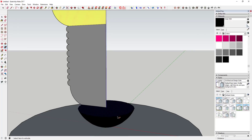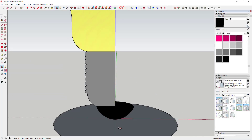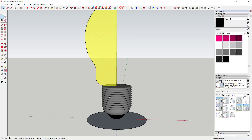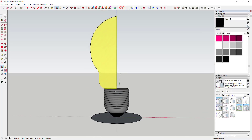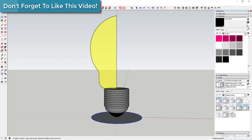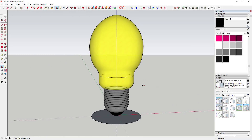Select the path, activate Follow Me, and click on the face — you can see it extrudes along the circle just like that. Keep doing that for each face section, and finally do the same thing for the light bulb shape, so now you've got your complete light bulb.